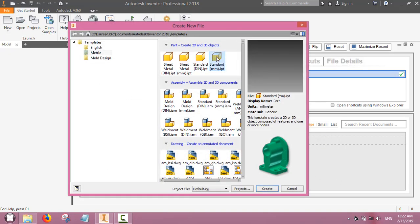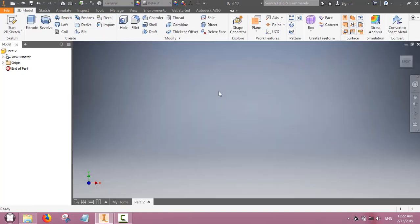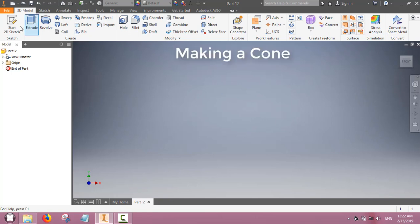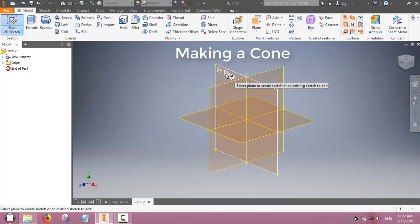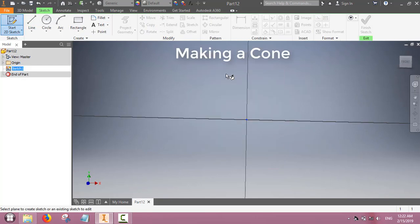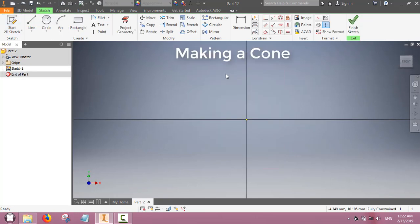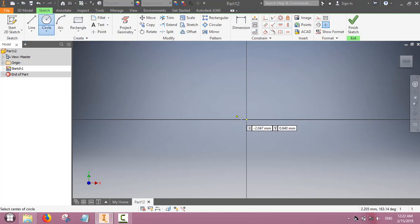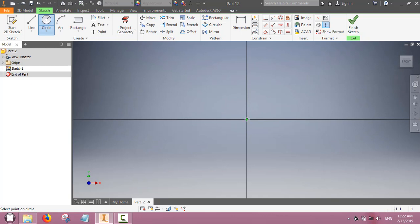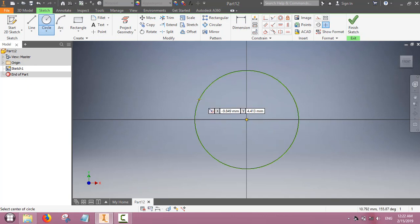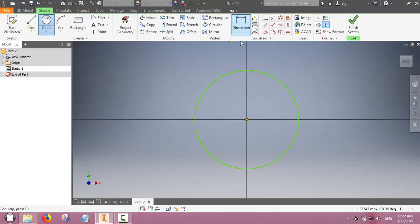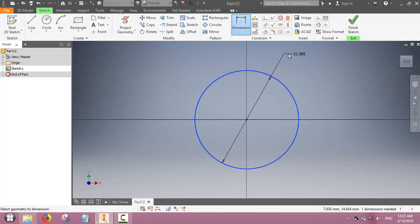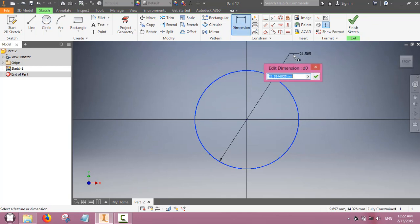The loft command is used to connect two sketches made on two different planes by a surface. This surface can be a curved surface or of any nature. Let us make a cone. We will make the base of the cone as a circle on the XY plane.